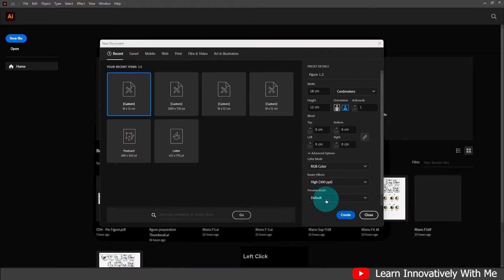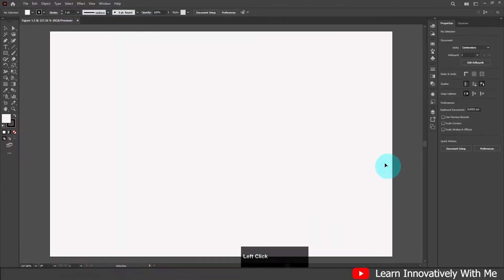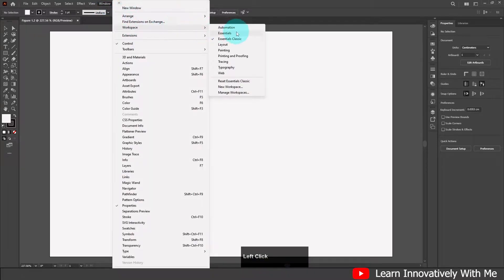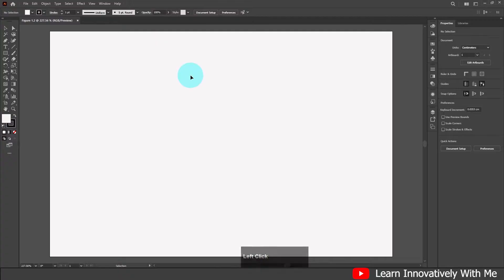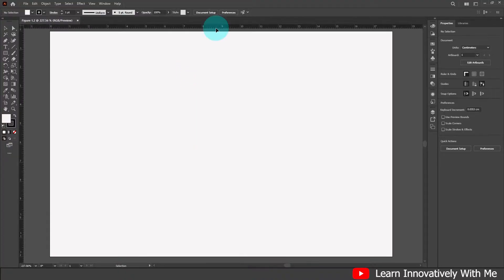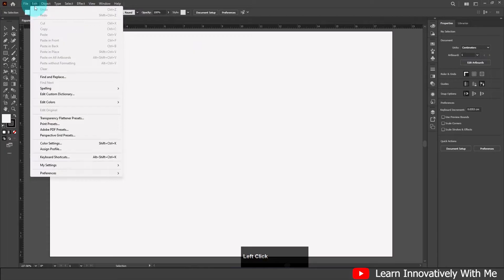Click 'Create'. First thing I suggest: click on Window > Workspace and reset your workspace. I'm using the Essential Classic workspace. I'm also going to add the ruler using Ctrl+R as a shortcut. You can also get more information about shortcuts by clicking Edit > Keyboard Shortcuts.